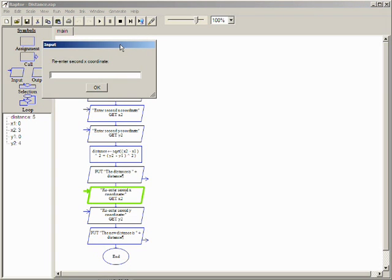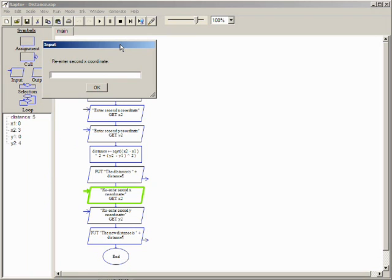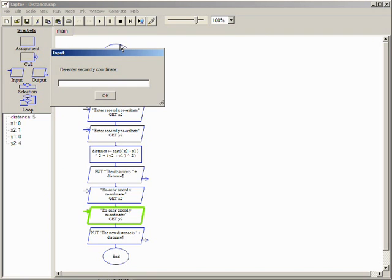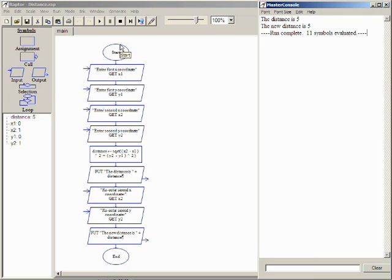Notice the prompt now says re-enter. The program is now executing the new symbol to read a new value for x2. Notice the watch window shows x2 currently contains a 3. Typing 1 and pressing enter stores this new value in x2 as shown in the watch window. It is important to understand that 3 is overwritten and cannot be recovered. Typing 1 again stores a new value in y2.